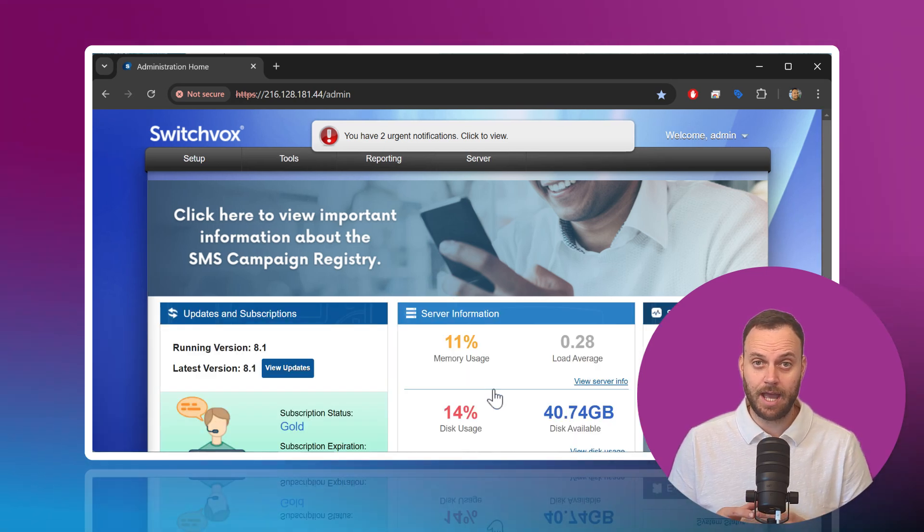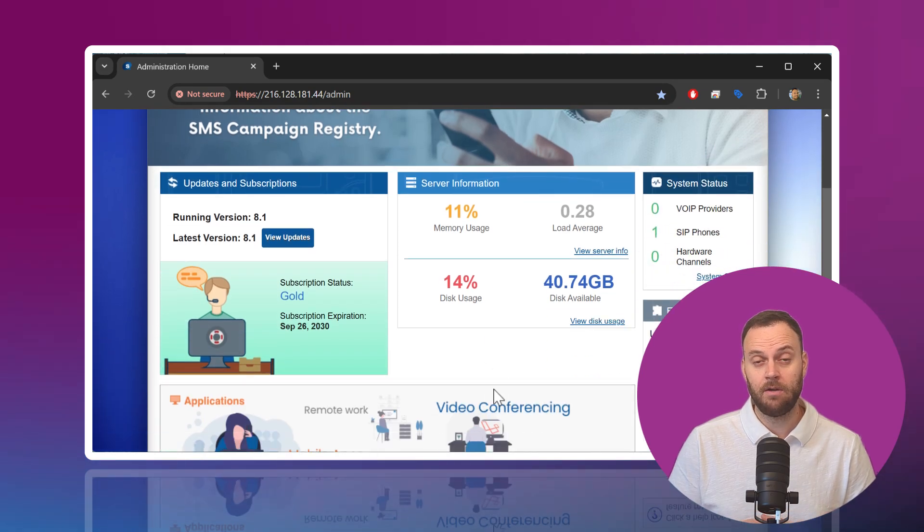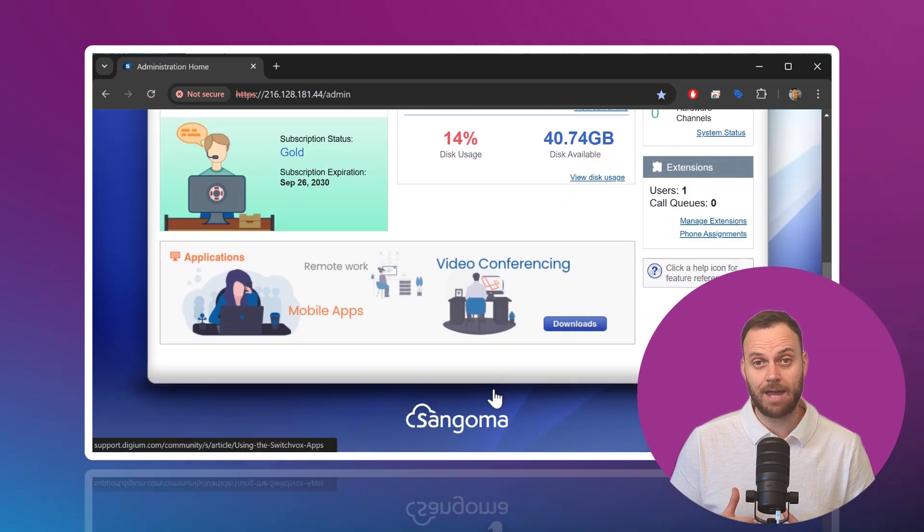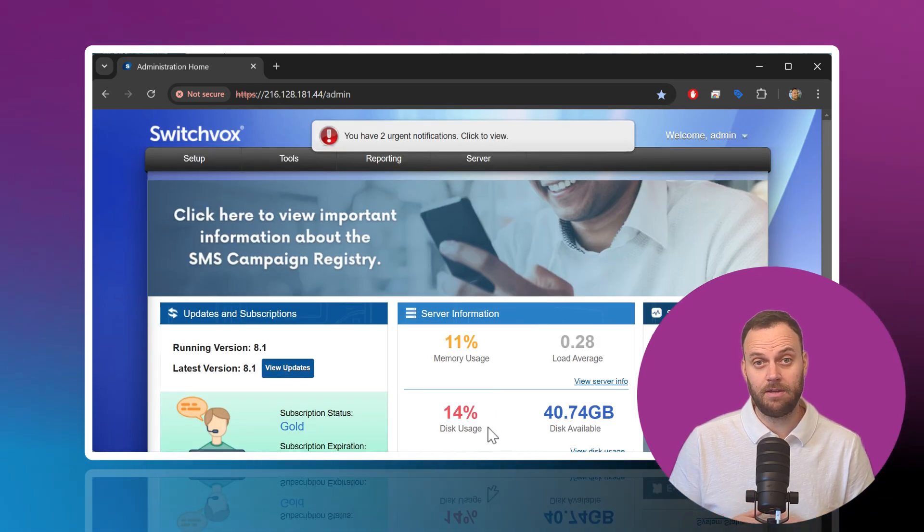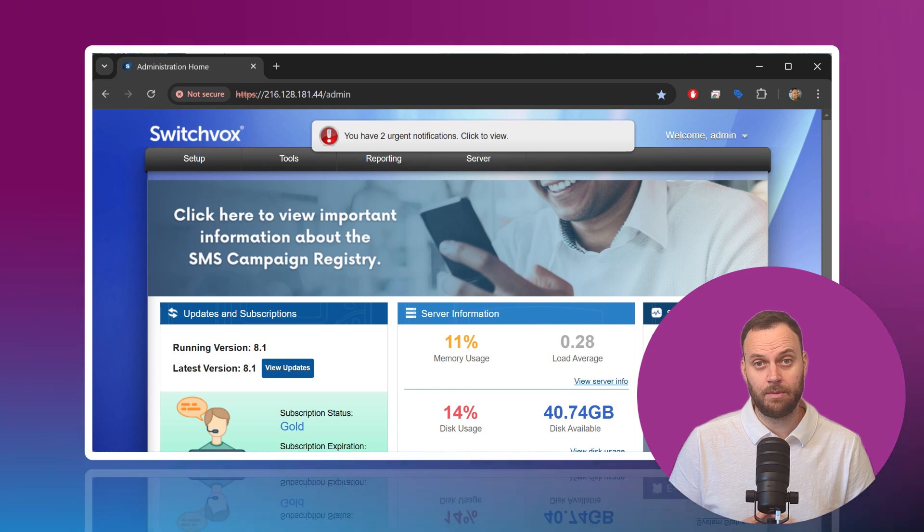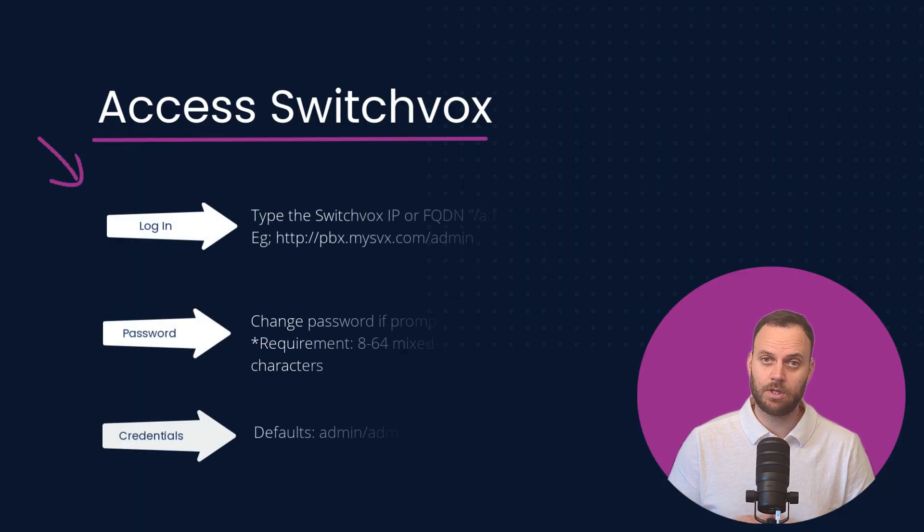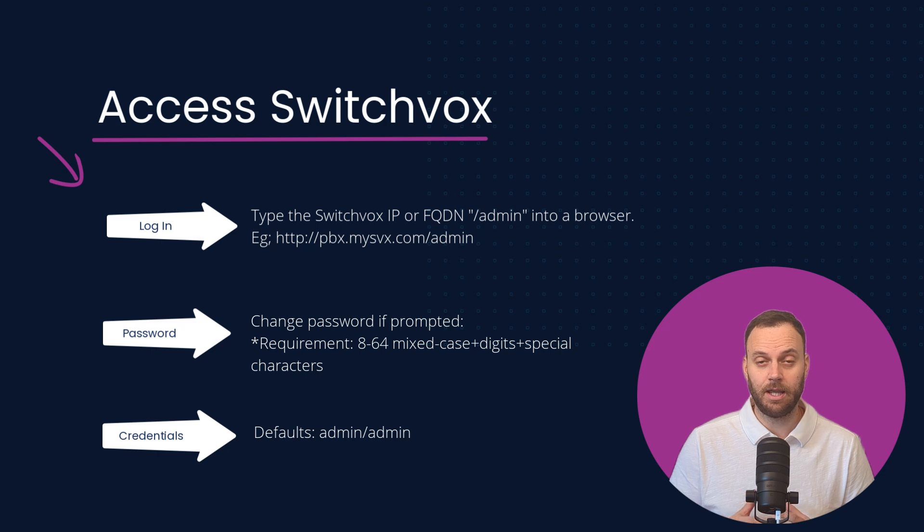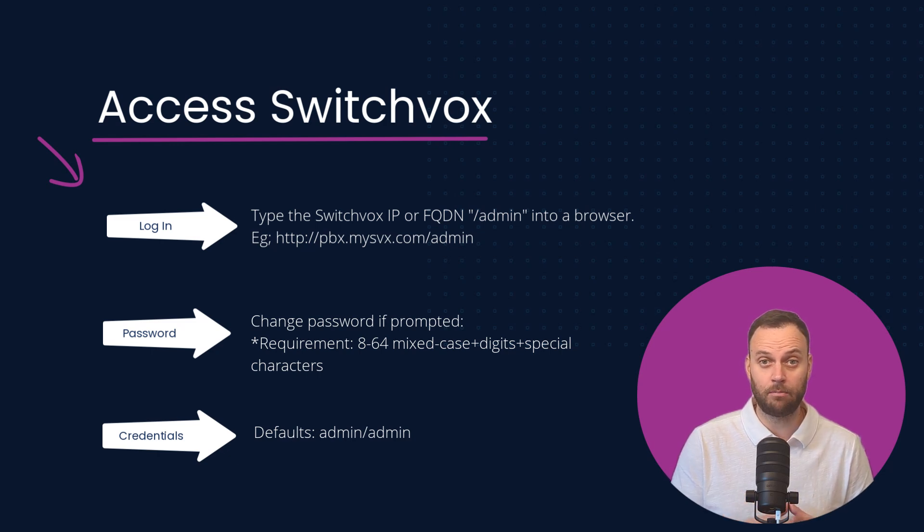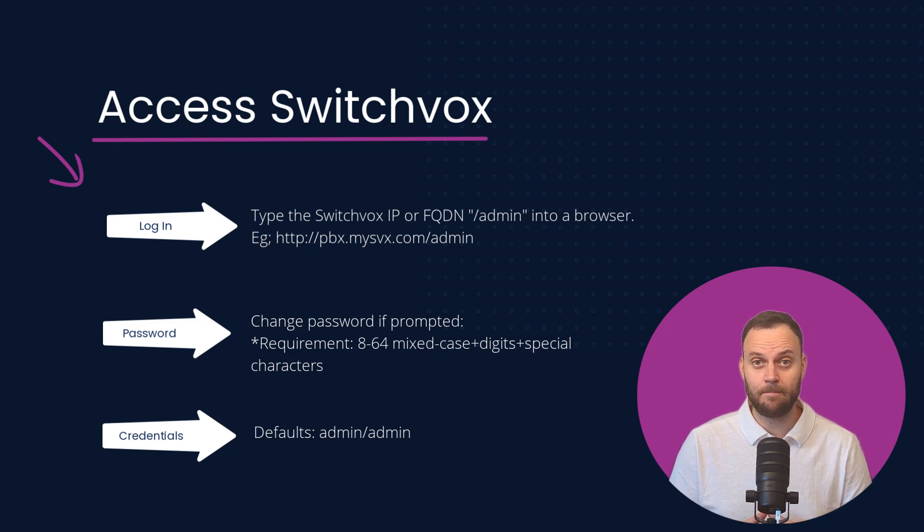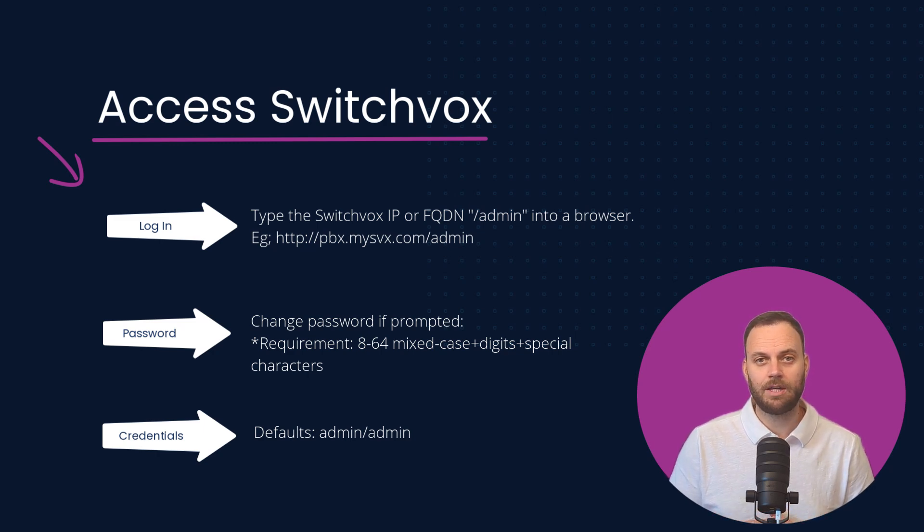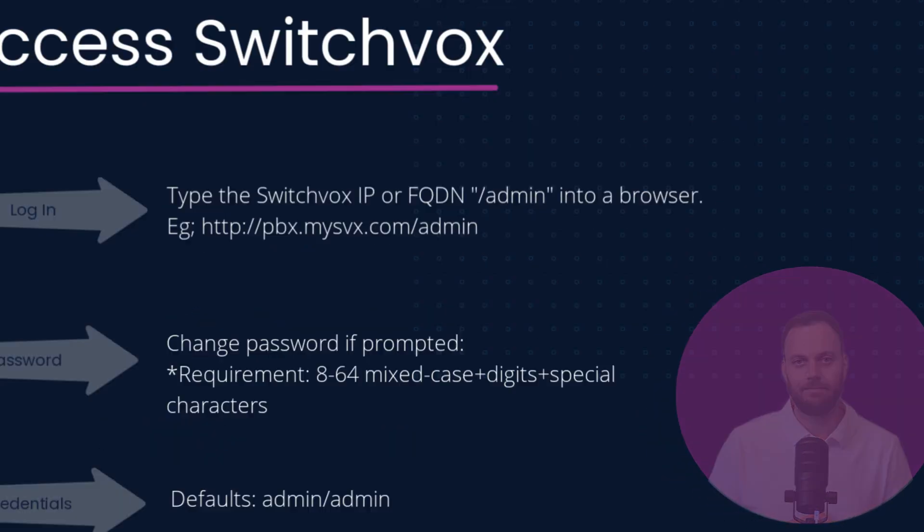In order to do this, we'll need to log into the admin console interface at the IP address or FQDN of the Switchvox system forward slash admin. Unless otherwise specified, the default username is admin, default password is admin, unless you've been provided something in place or you've set something else up during the on-prem installation. I'm Matt with Sangoma, and thanks for joining me on this Switchvox training series.